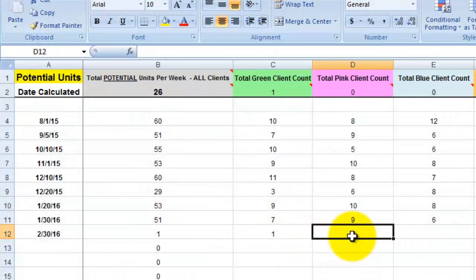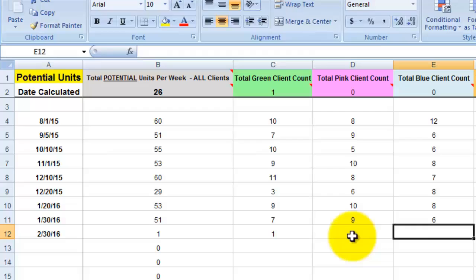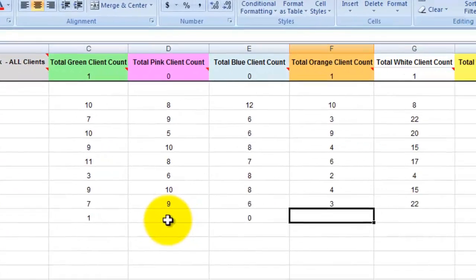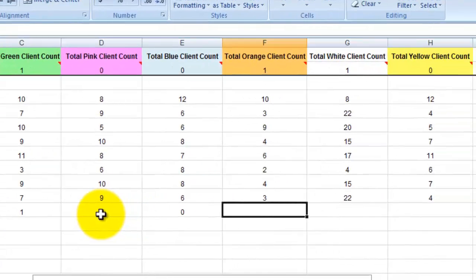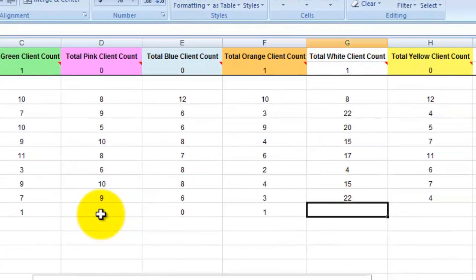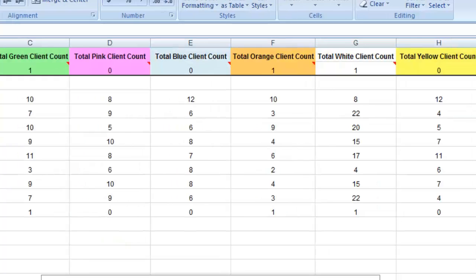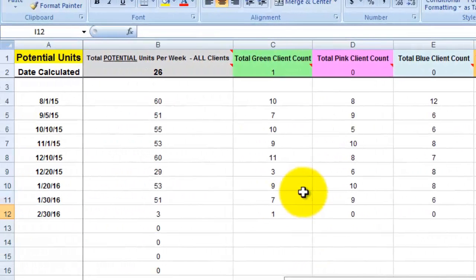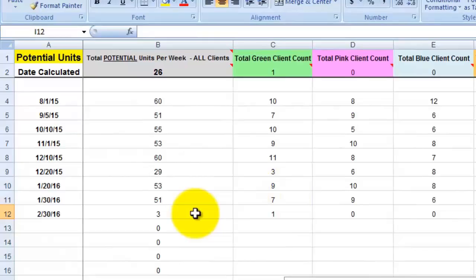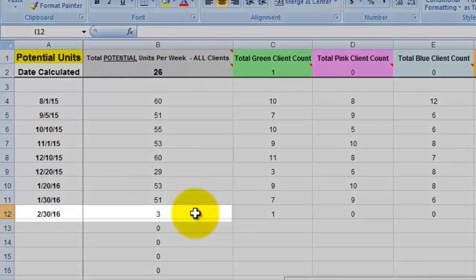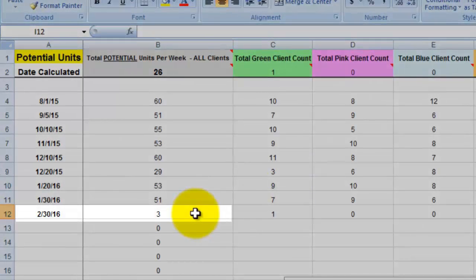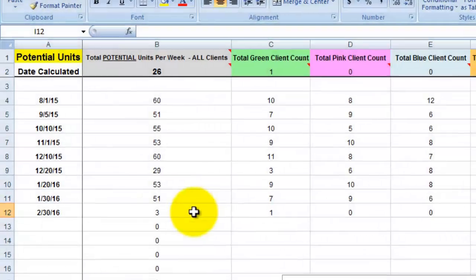So if there's a one here in the green client count, I'm going to put a 1. 0 on pink, 0 on blue, 1 on orange, 1 on white, and 0 on yellow. And as you can see, it automatically totaled those numbers in the gray column B.